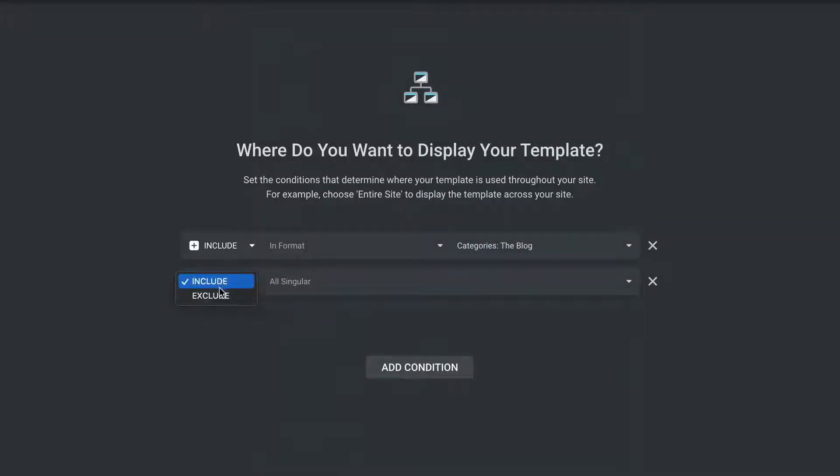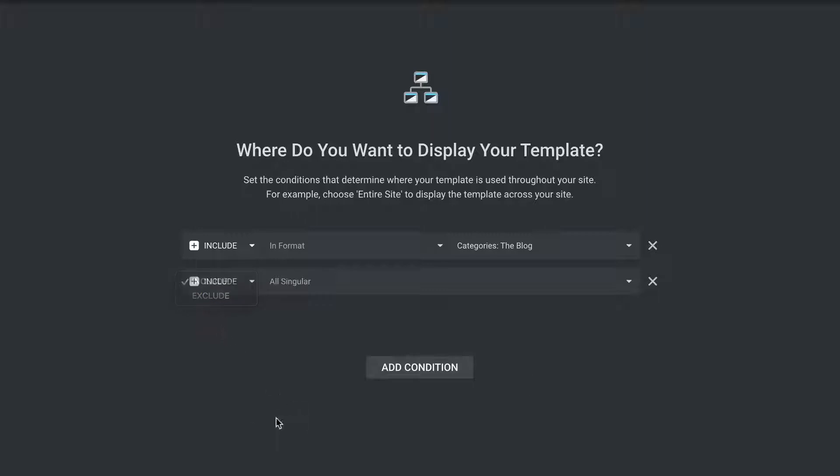But you can see as by using include rules, and then if necessary, exclude rules, you can determine where this template is going to get used and where when it matches those criteria, it will override BuddyBoss itself.